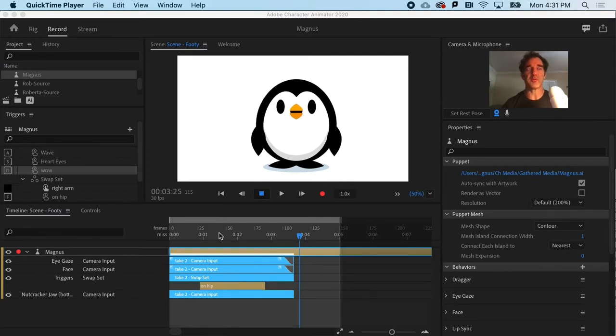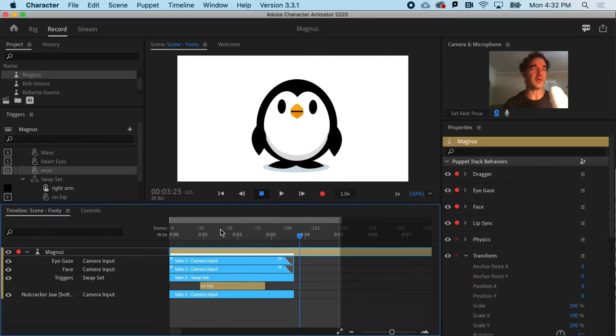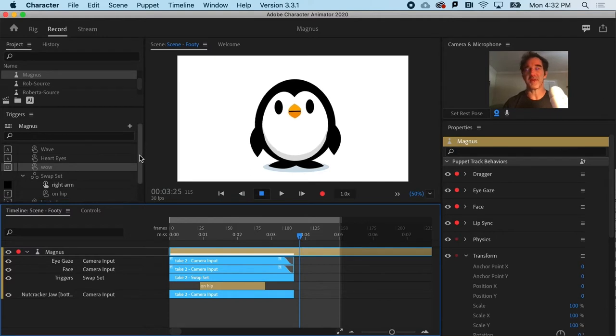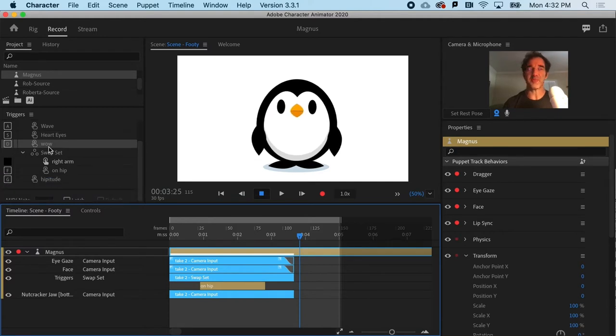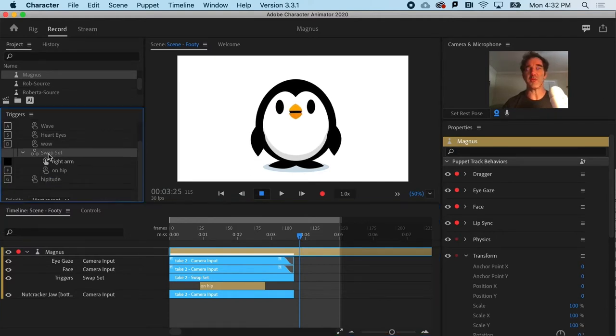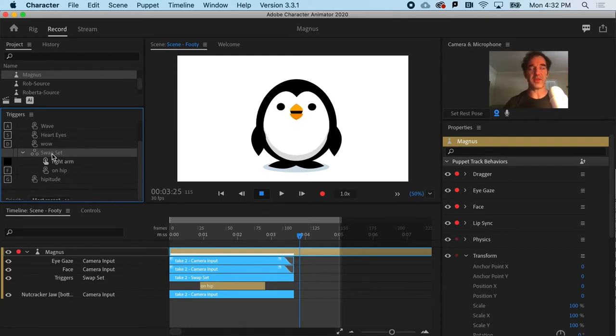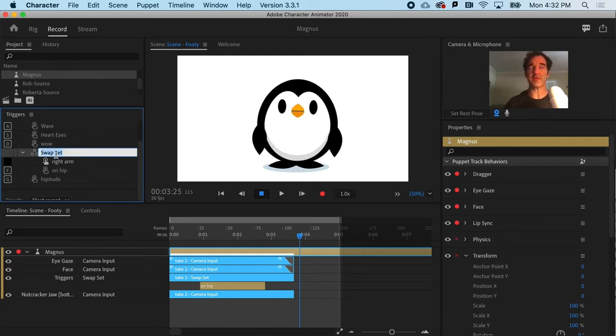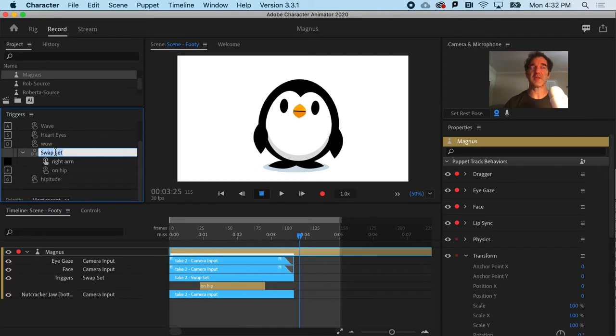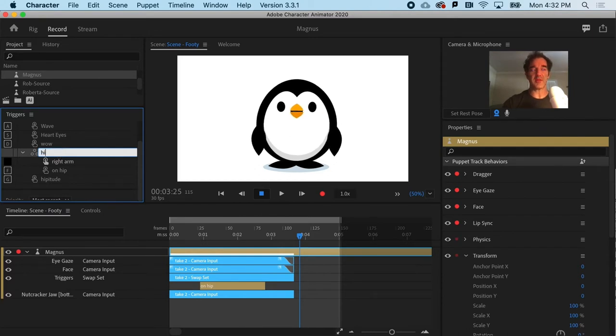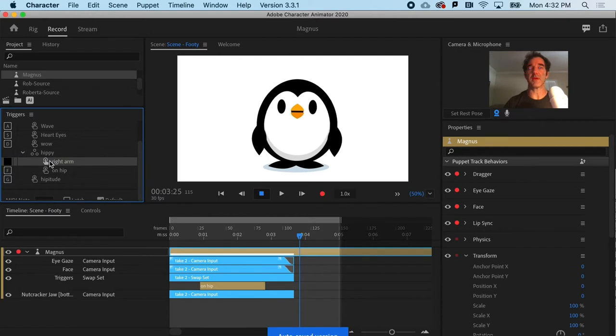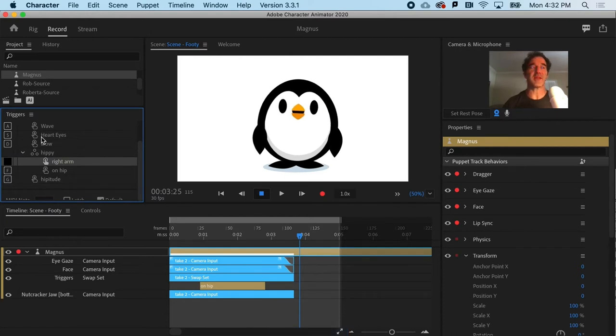So before you do that, you might want to do a little bit of cleanup. You can see here, I did not name one of the swap sets. You get unthinkable. So I'm going to hit return to rename that, and I could call it Hippie. You're going to want to name those triggers.